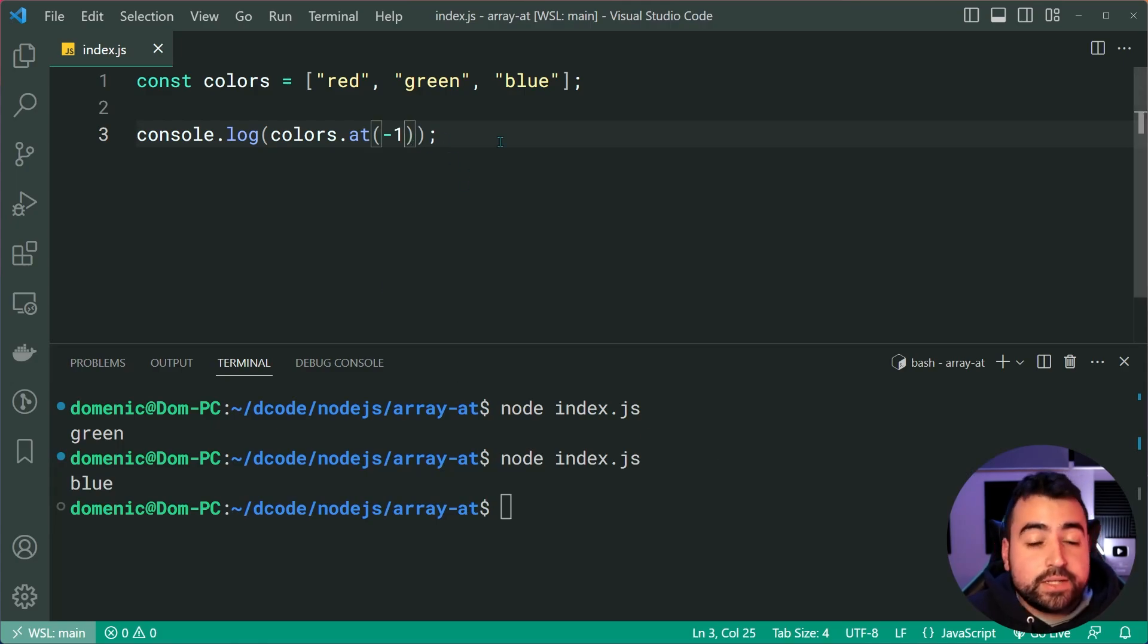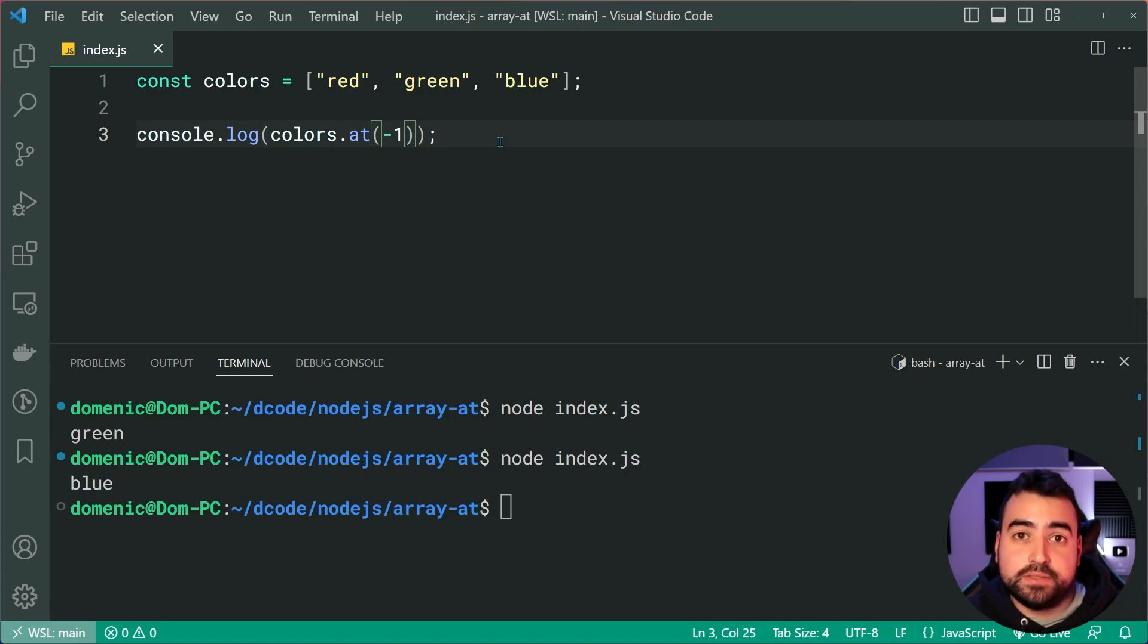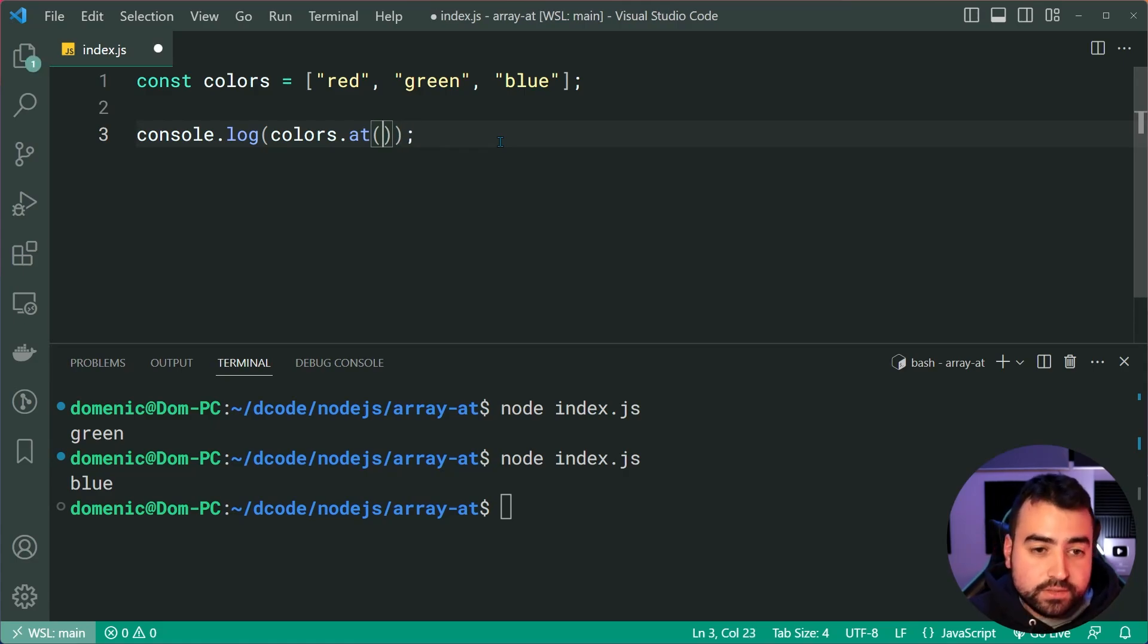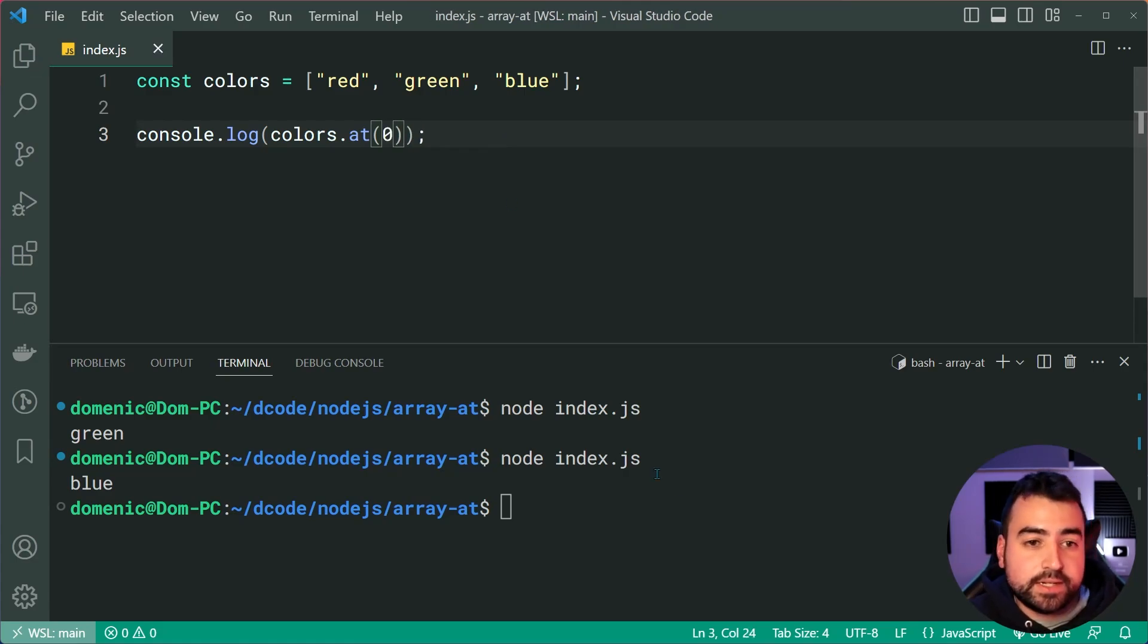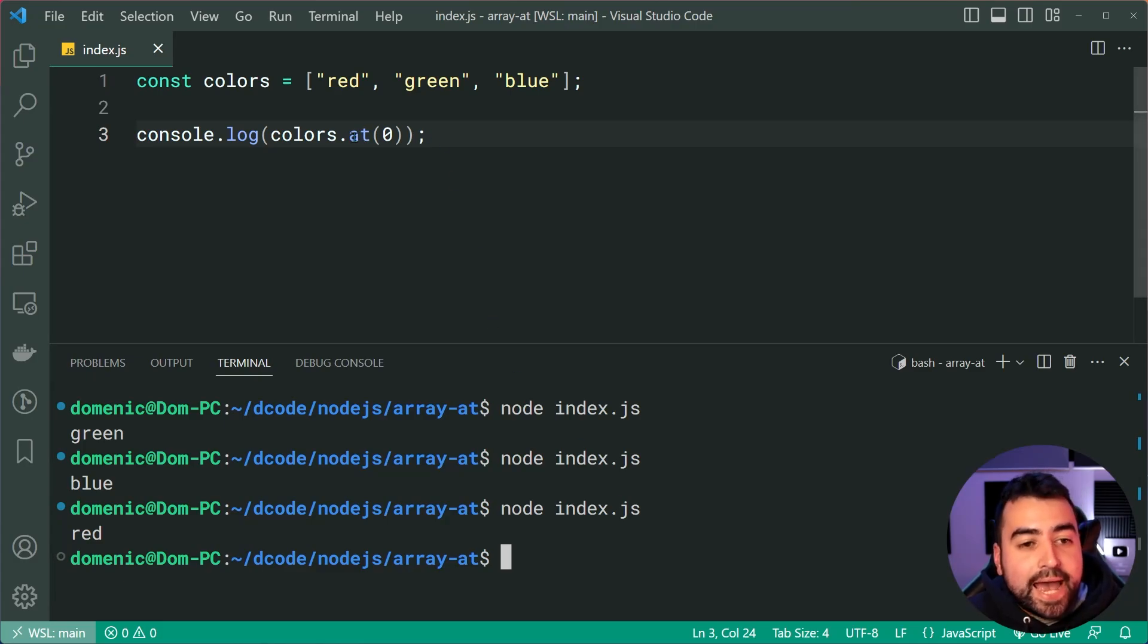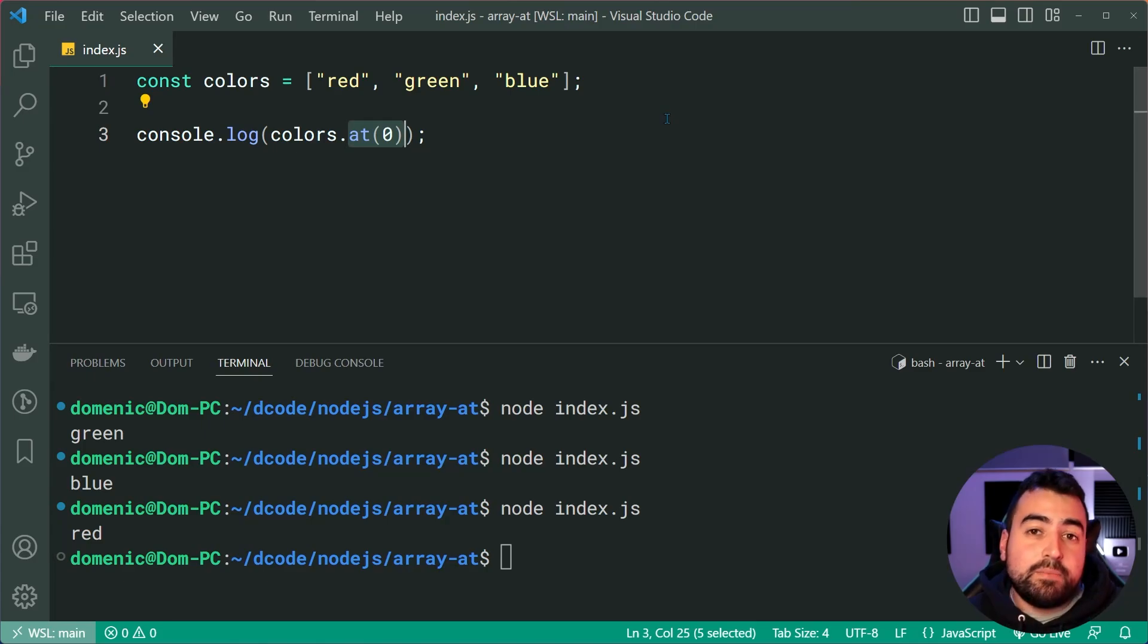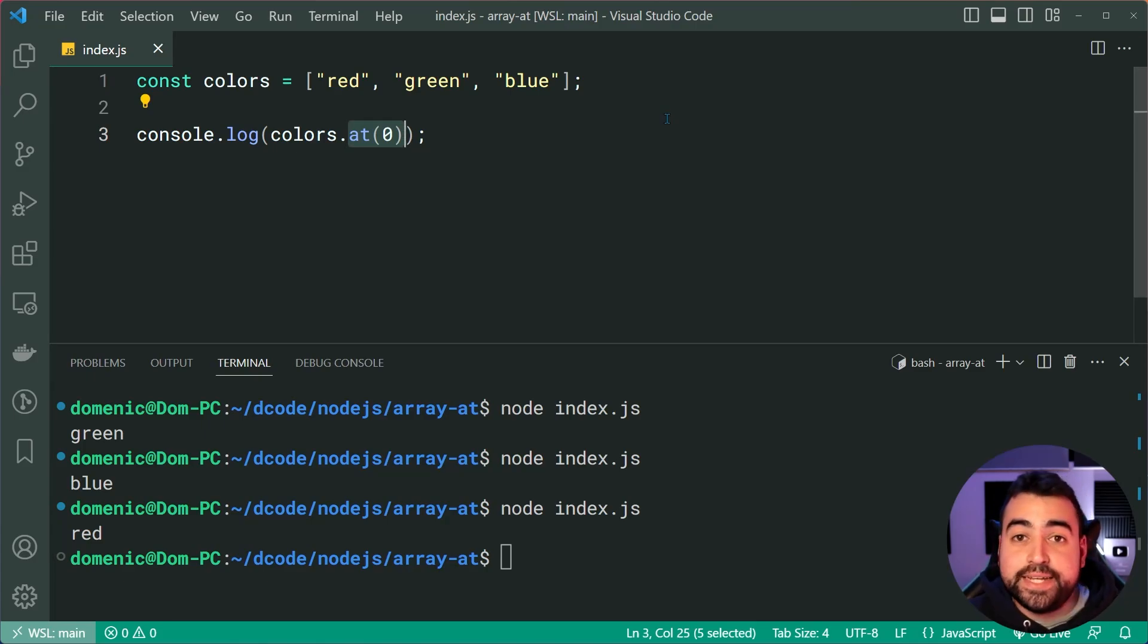Now, it also works with of course, our normal positive numbers, for example, zero, it's going to give us red, and so on. So at is similar to the square brackets in many ways. But it also allows you to pass in your negative indexes.